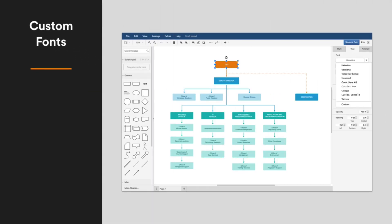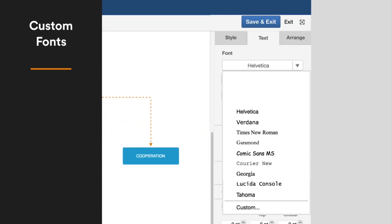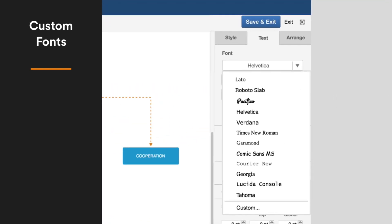Scrolling through a list to find the fonts you want is a pain. Customize the font list so the fonts you regularly use are at the top.